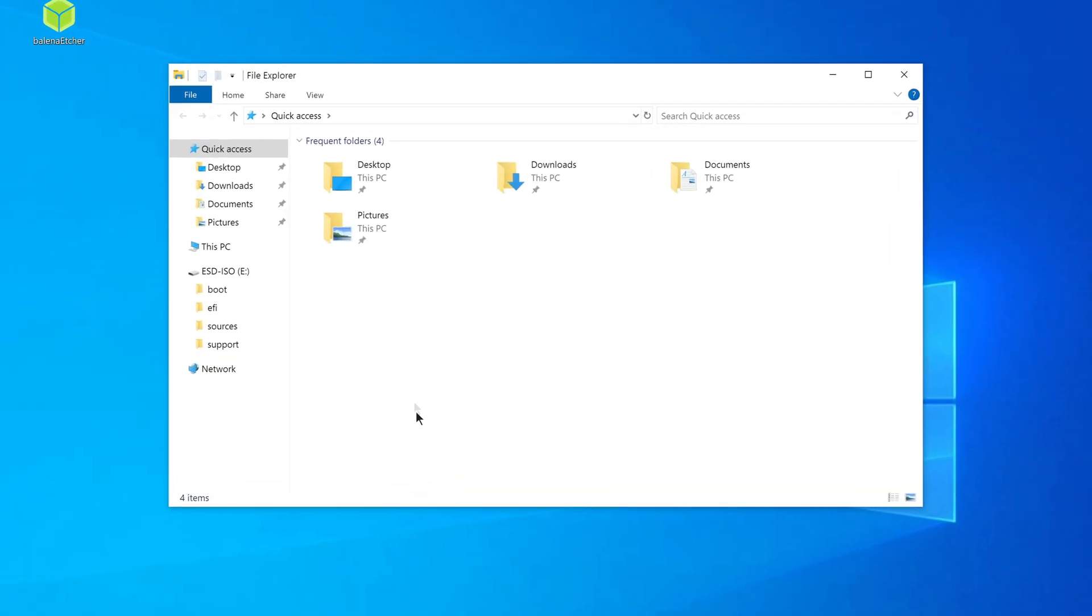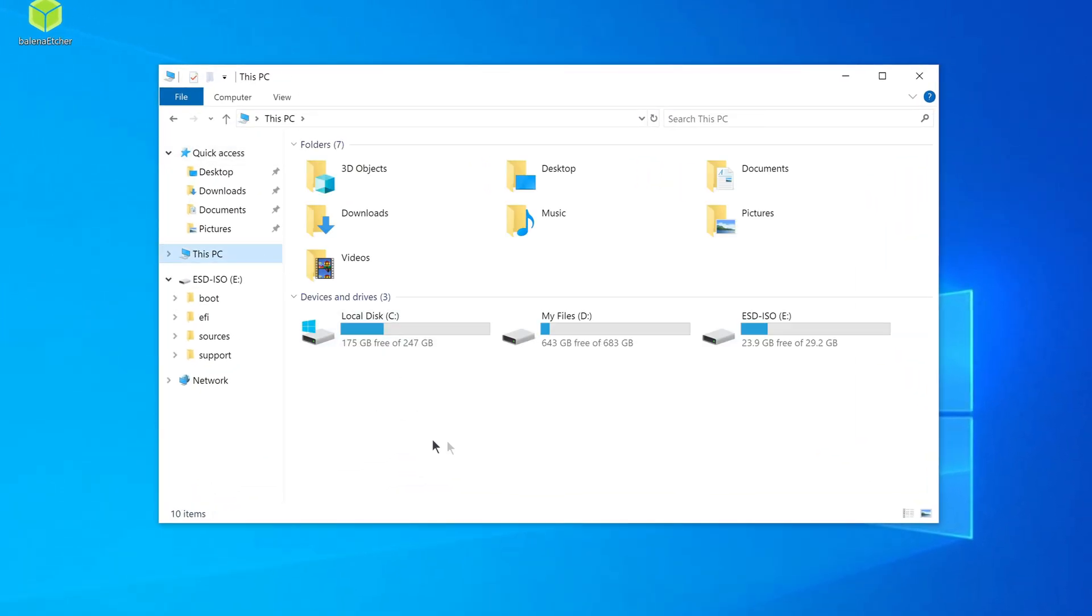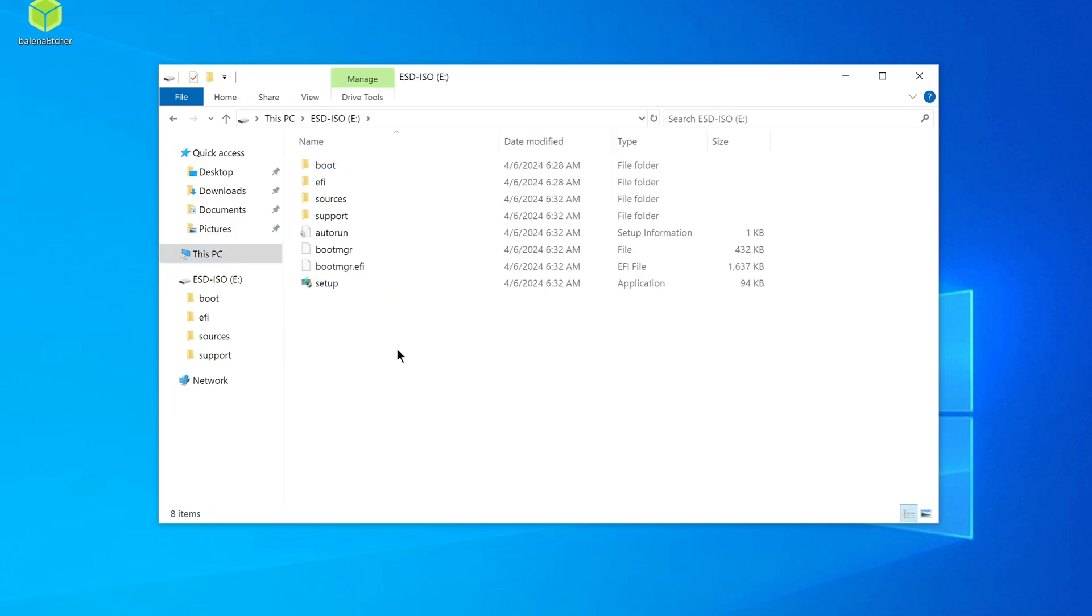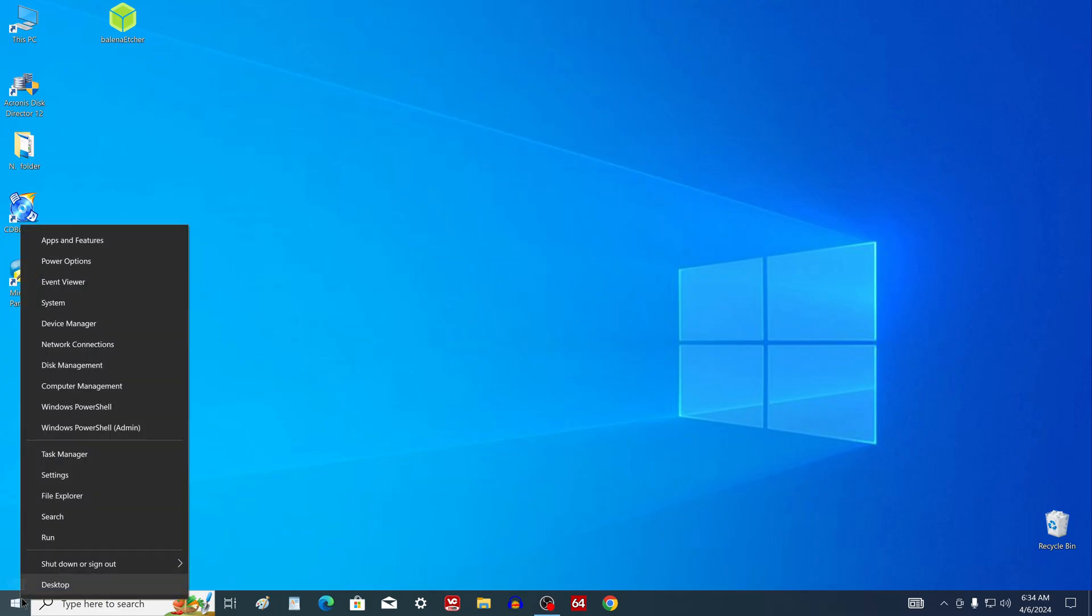If you look here, open this computer and open the contents of the flash drive. And here we already see all the files needed to install Windows 11 on the computer. And so, now we need to restart our computer and call the boot menu.